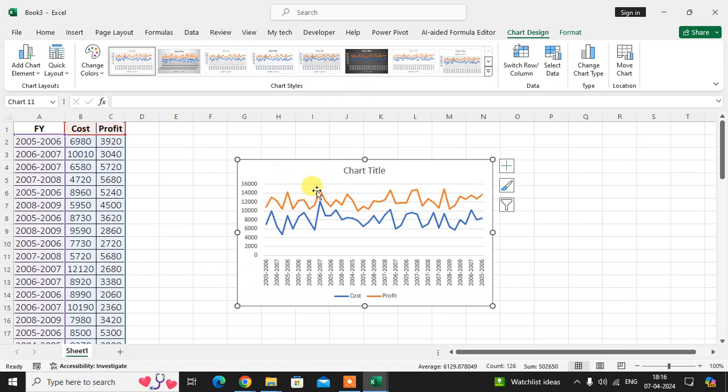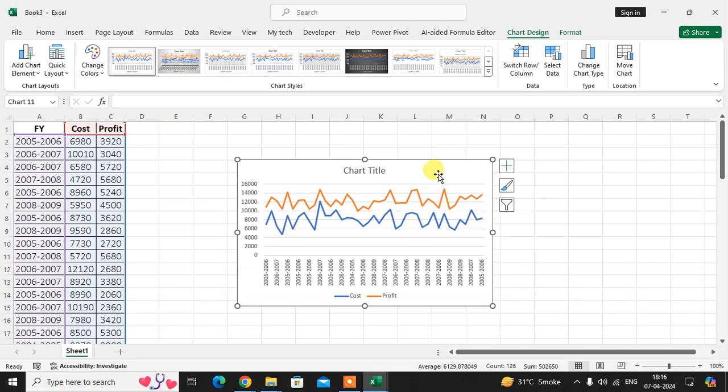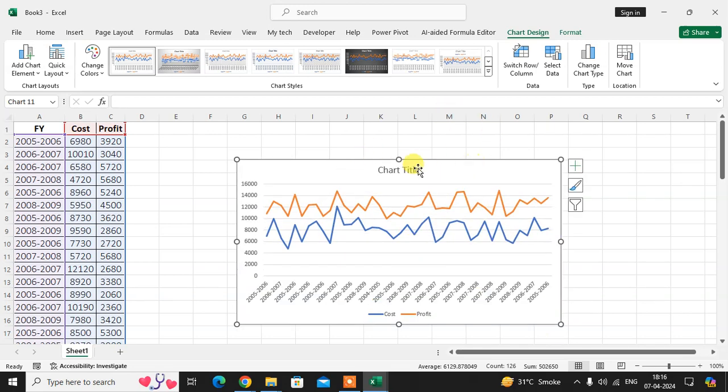Two lines are created because two columns are mentioned: the cost and profit. This shows two lines in the chart. I want to remove this one line from the chart.